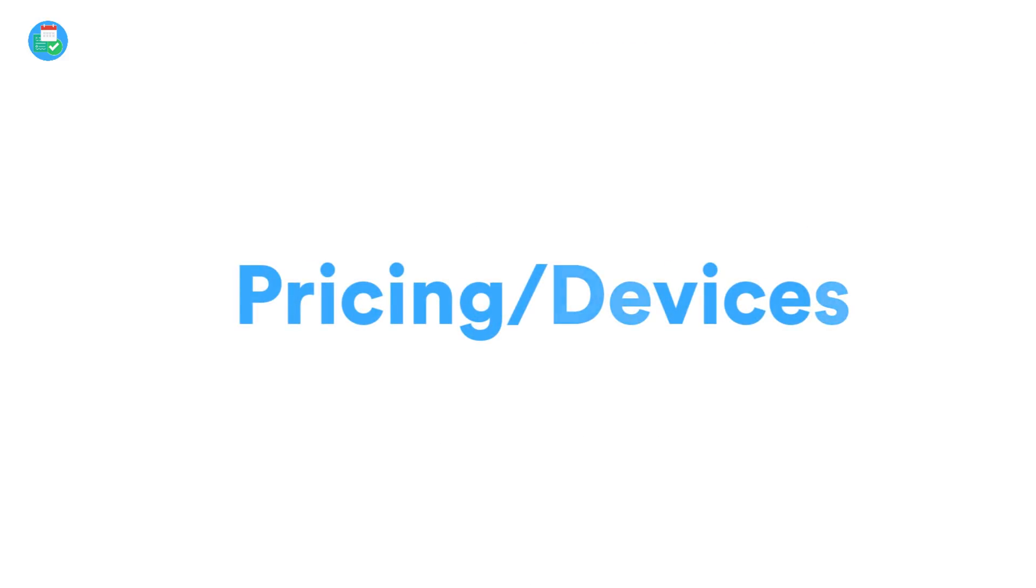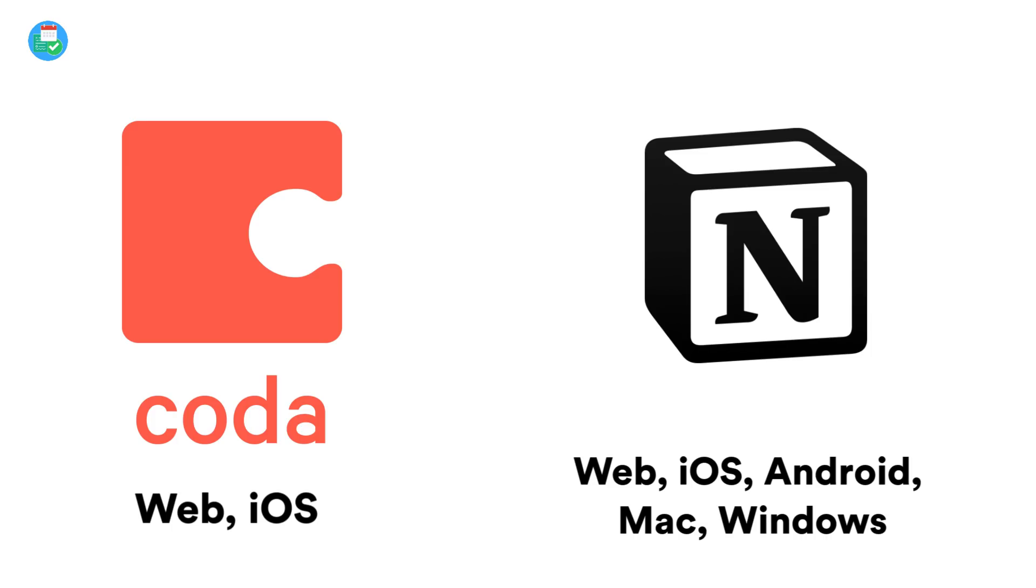So guys, moving on to platforms and pricing. Coda is currently only available on web and iOS. On the other hand, Notion is available on iOS, Android, web, Mac, and Windows, making it much more of a suitable solution for cross-platform experiences.